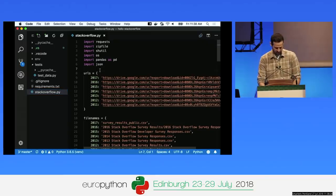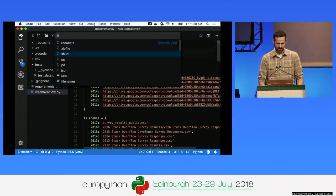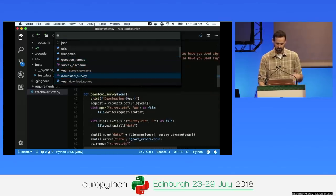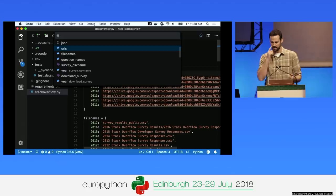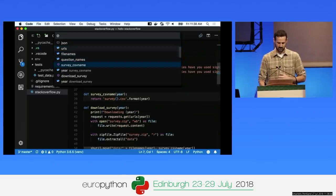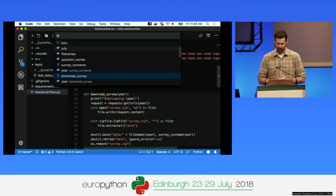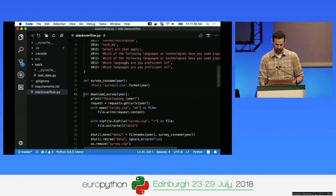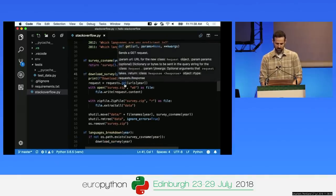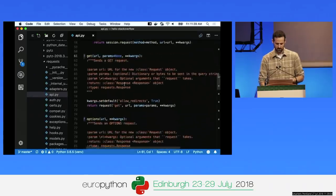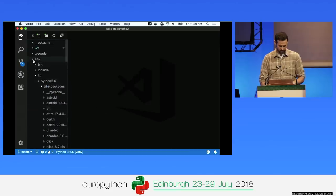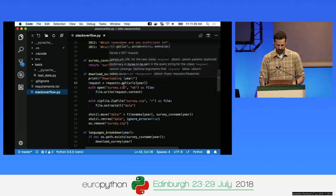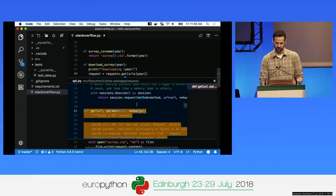I've basically refactored my previous code to download all years of the Stack Overflow developer surveys back to 2011. Command-Shift-O shows the symbols, and I can press Enter to look at a method. You can also Command-click on a method to go to its definition. For example, clicking on requests.get will open that file directly. You can also right-click and say 'peek definition' to quickly view the definition inline.